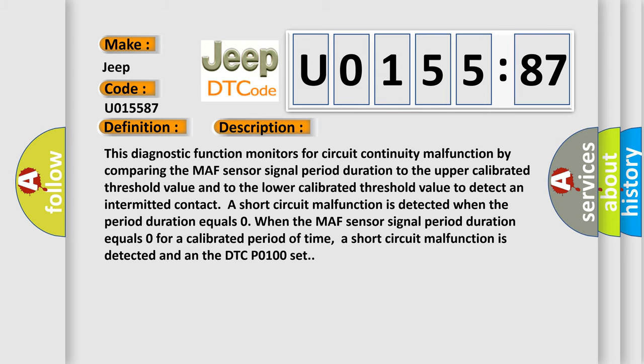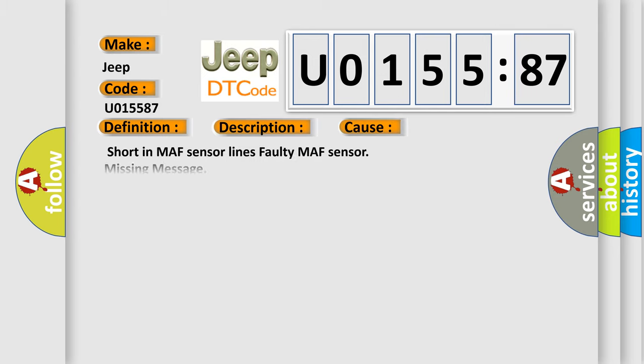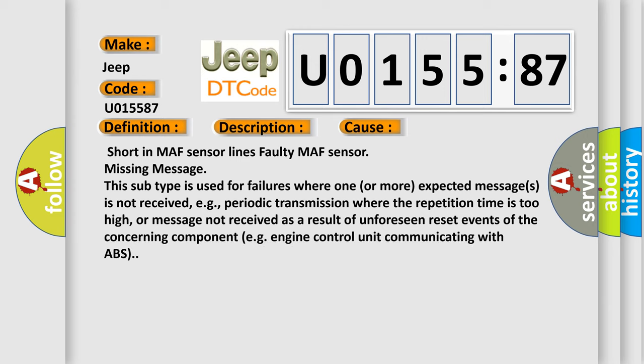This diagnostic error occurs most often in these cases: Short in MAF sensor lines, Faulty MAF sensor, or missing message. This subtype is used for failures where one or more expected messages is not received, e.g., periodic transmission where the repetition time is too high, or message not received as a result of unforeseen reset events of the concerning component, e.g., engine control unit communicating with ABS.